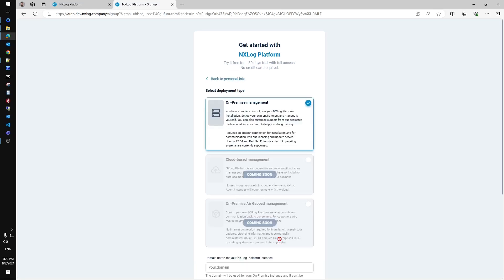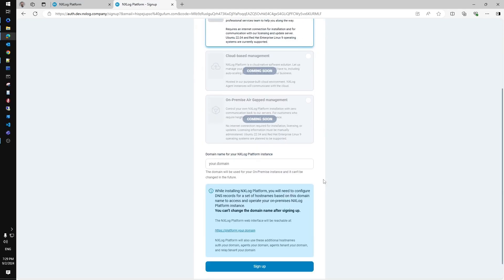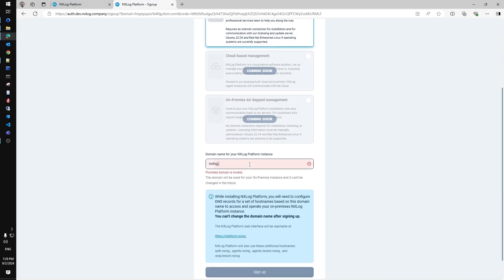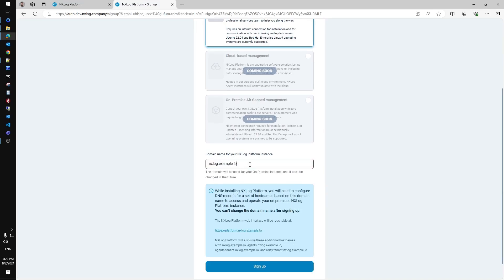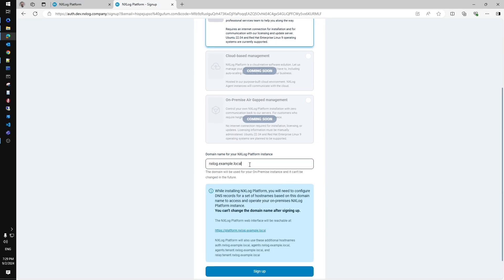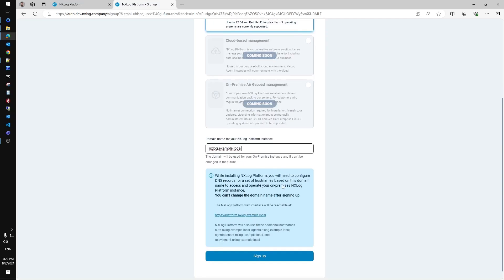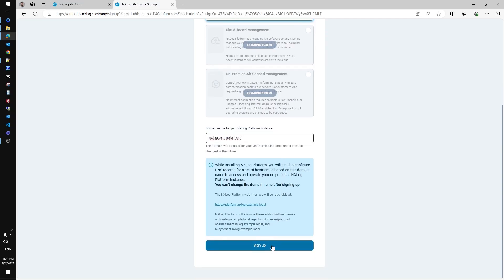Now you have to choose a deployment type for the platform to be installed later. We will continue with on-prem. For the management server instance that is going to be deployed on your infrastructure, it needs to specify a local domain name. That name is required to access the server's UI and services later. We recommend providing a new dedicated subdomain to avoid any confusion with existing infrastructure you already have in place.